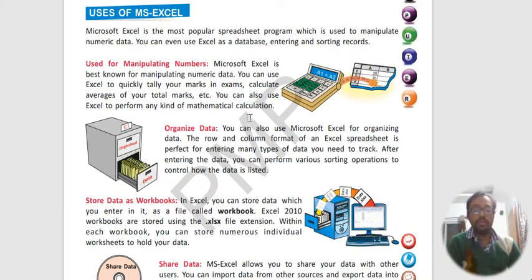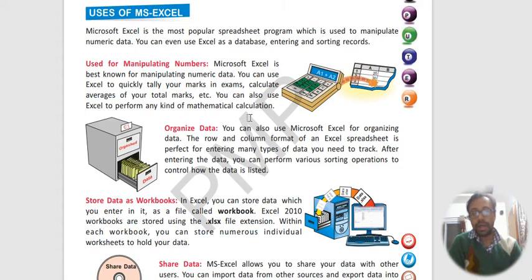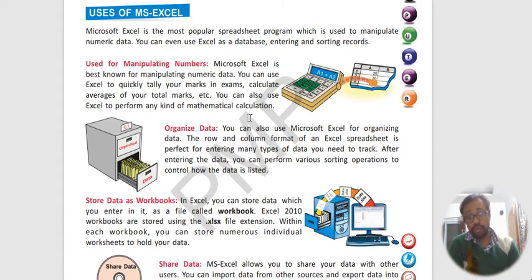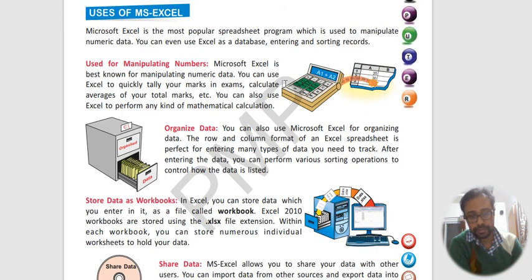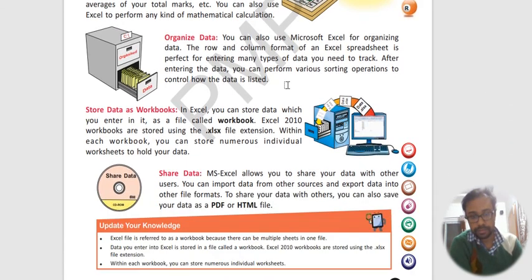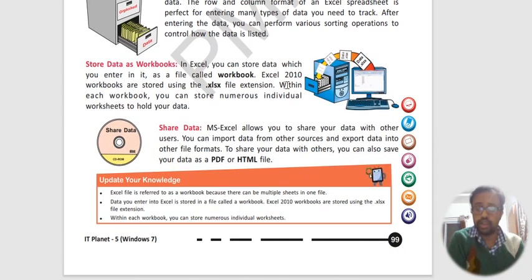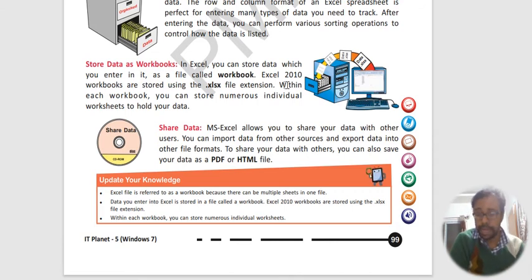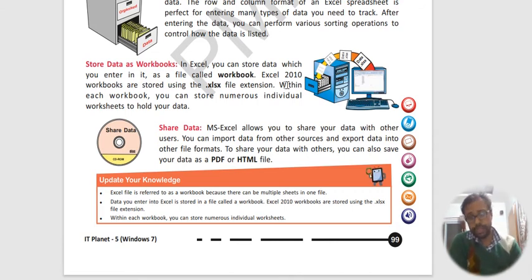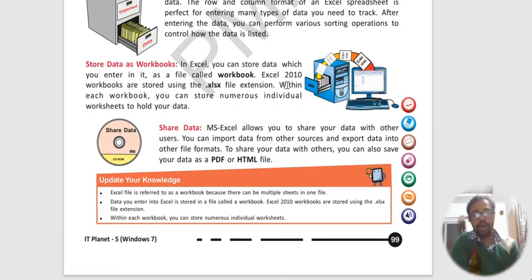We can store data in workbook. We can store huge amounts of data in workbook. And we can also share this data in form of PDF as well as HTML.